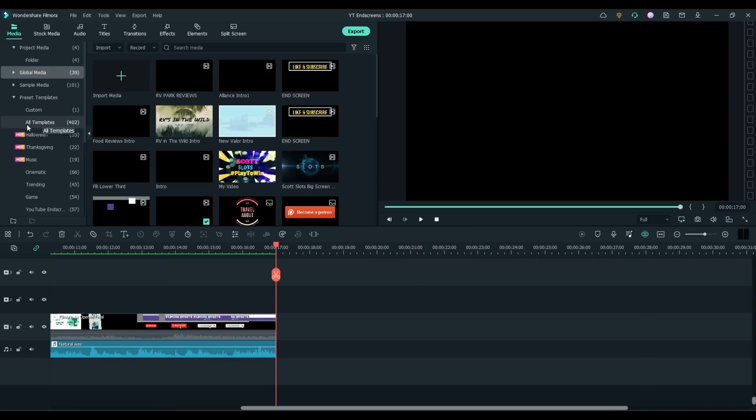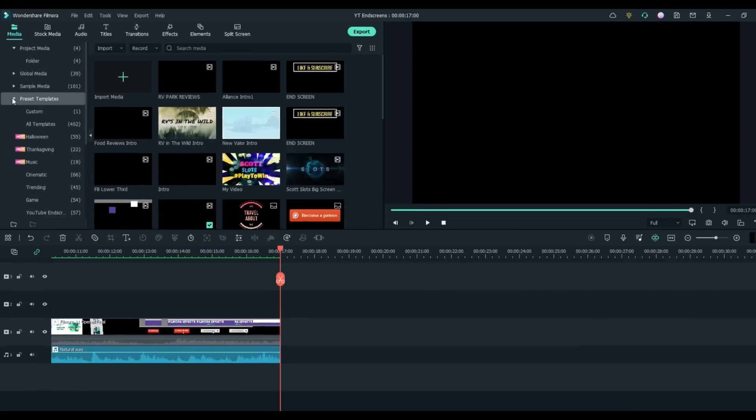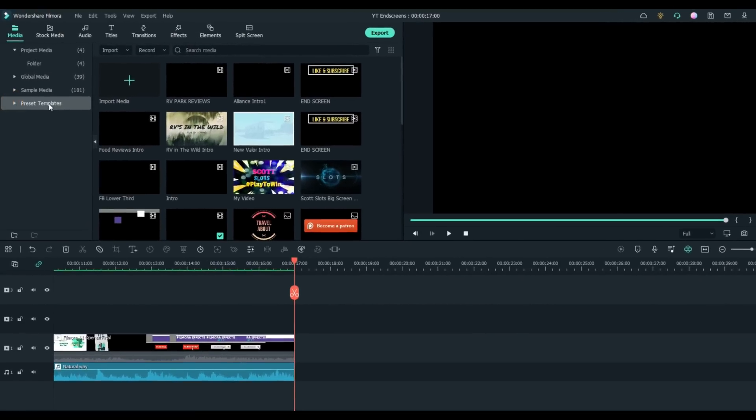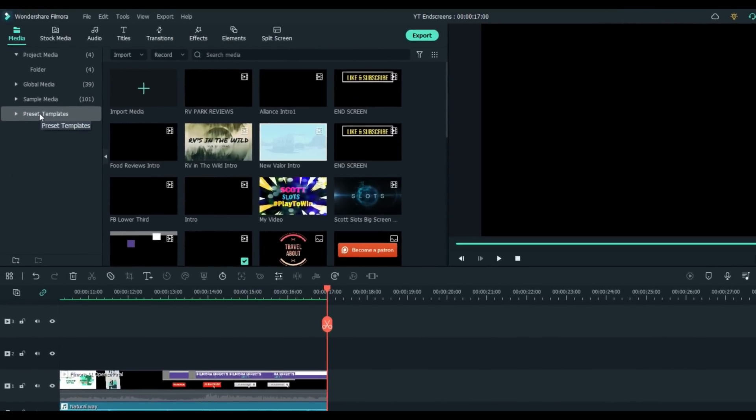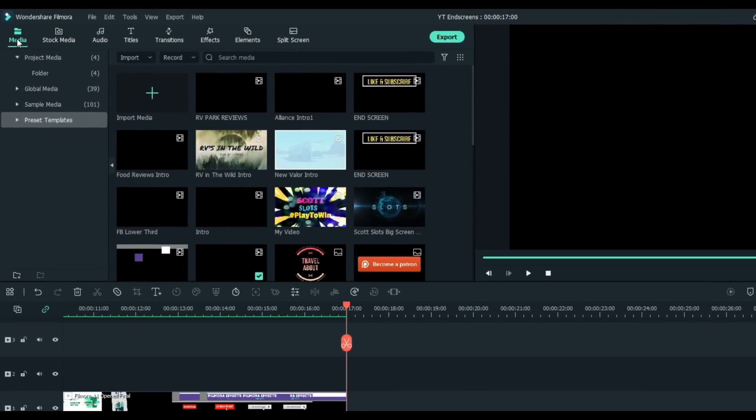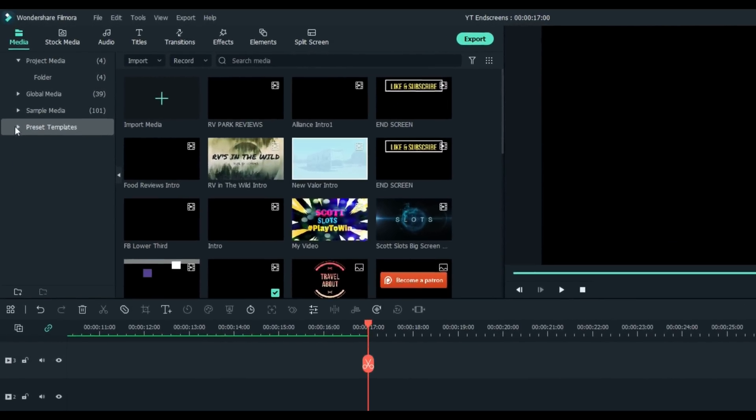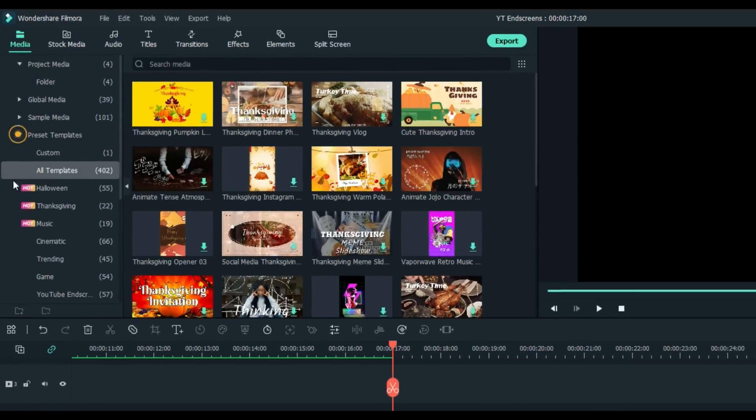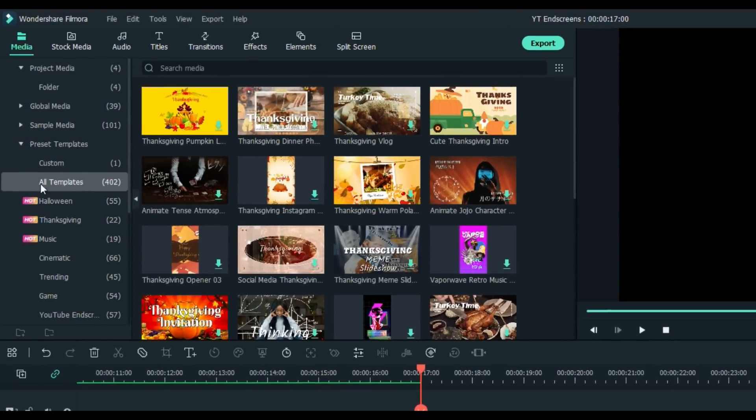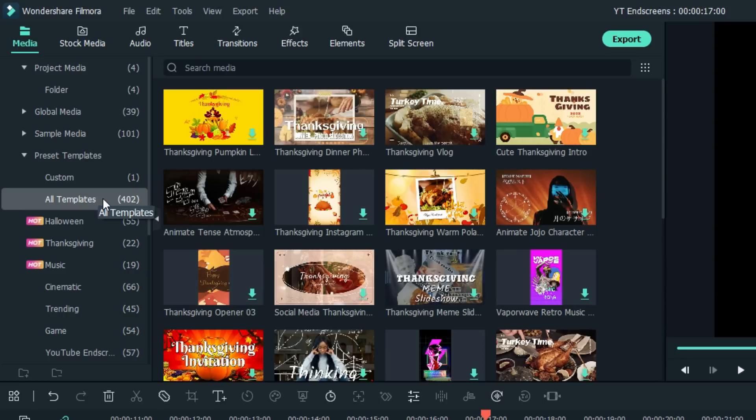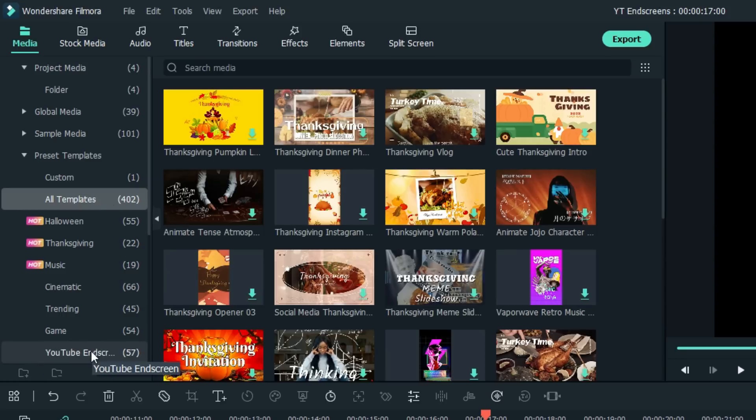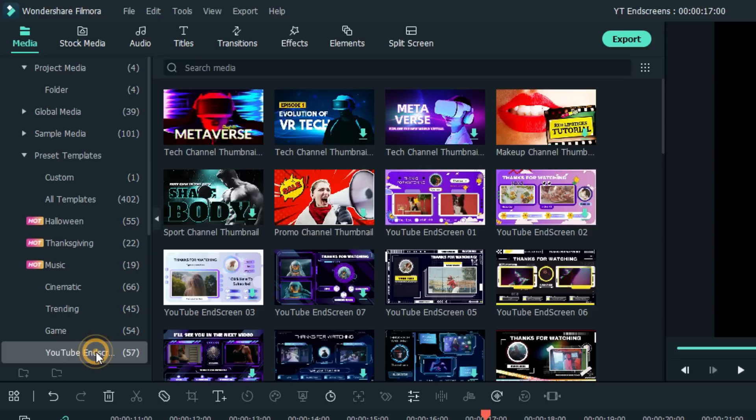This is the latest version of Filmora 11, and there is a new category on the left here under Media called Preset Templates. There are 402 templates that can help you with all kinds of stuff, but today we're going to focus right here on YouTube end screens, and there are 57 available.